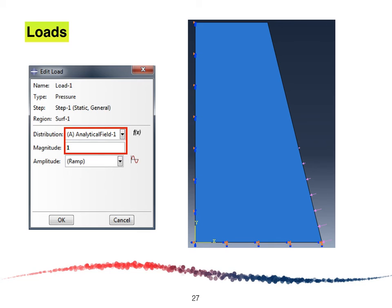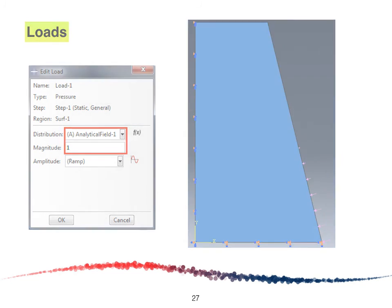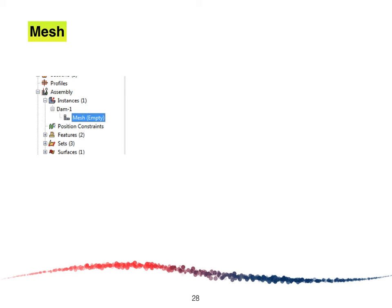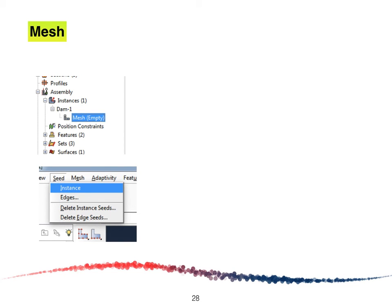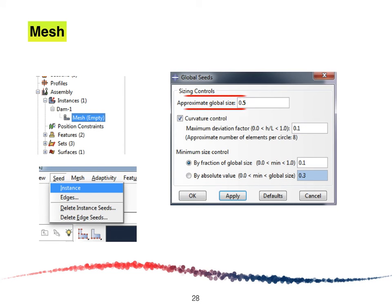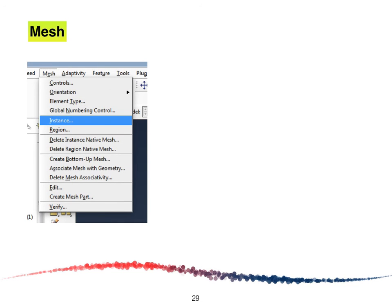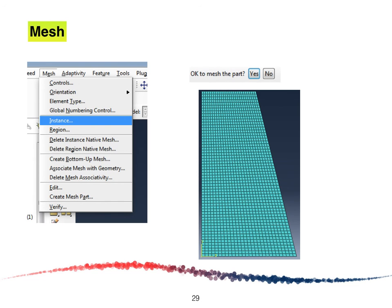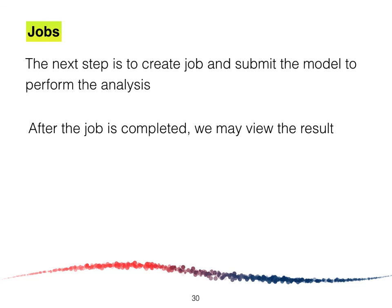Now we are going to mesh our model under Instances. Click Seed Instance and the Global Seed window will appear. Set a global size of 0.5, or you can set element size for each individual line. Then click Mesh Instance, click Yes, and the mesh elements will appear on your screen. The next step is to create a job and submit the model to perform the analysis. After the job is completed, you may view the results.